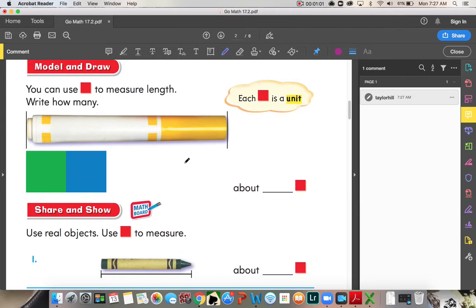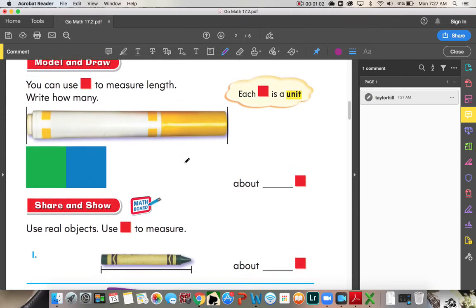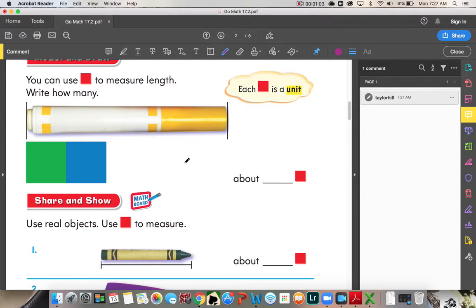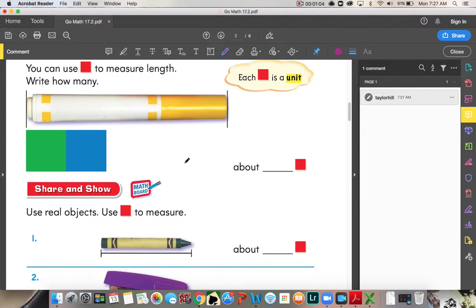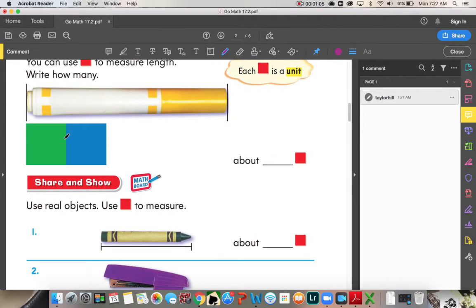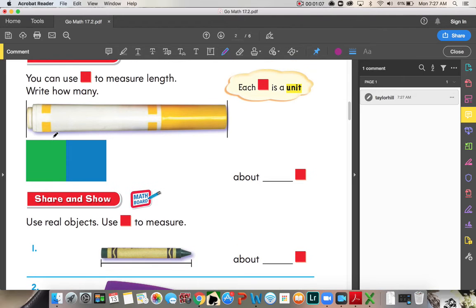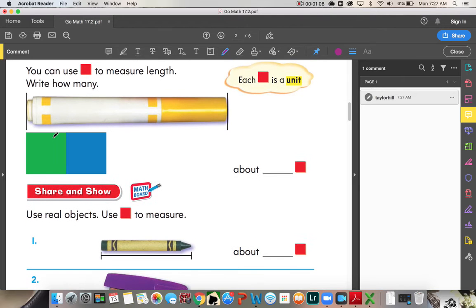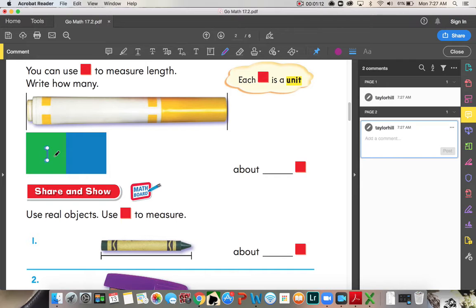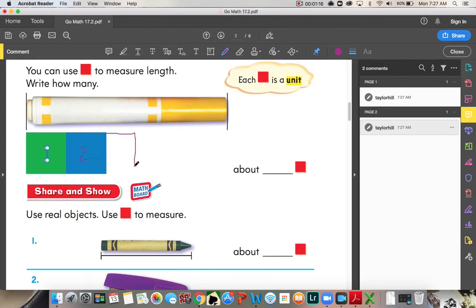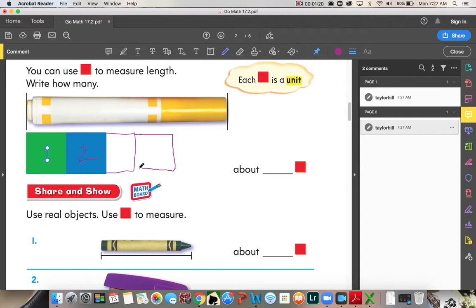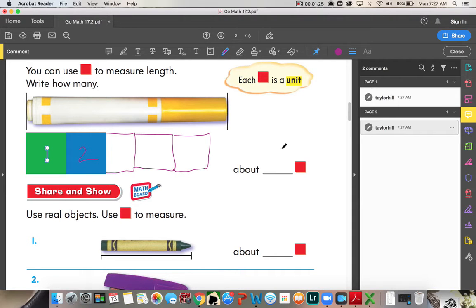You may use color tiles to measure length. Each color tile is a unit. Alright, so we have a marker. How many color tiles are there going to be? About how many? Okay, so we have one, two, and we're gonna keep drawing. Three, four, five, about five color tiles long.